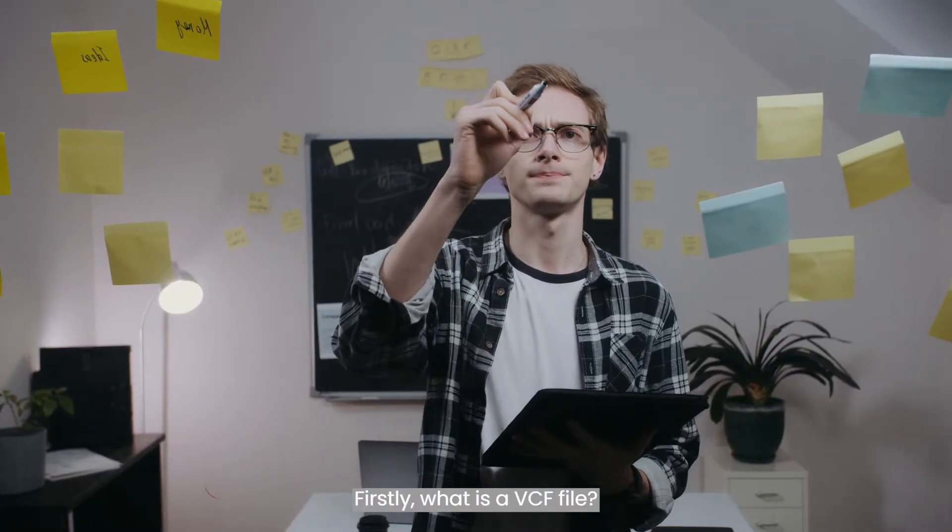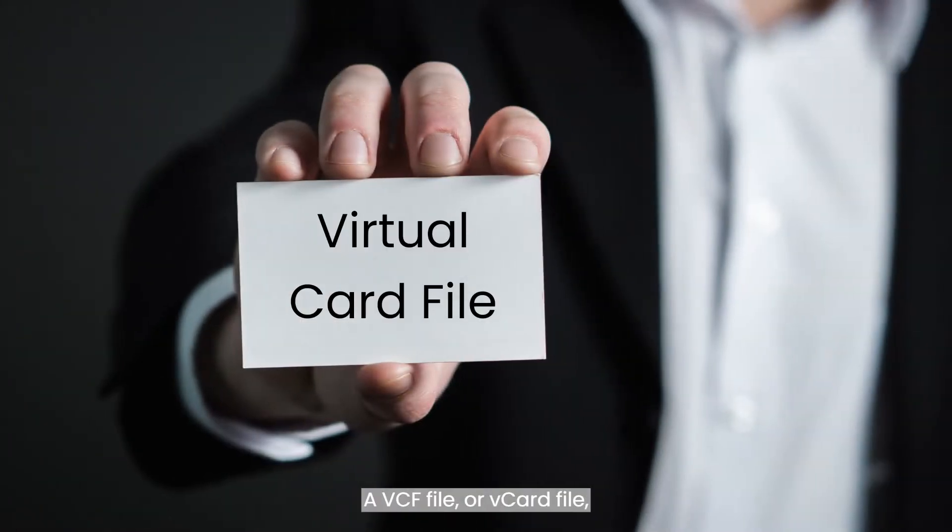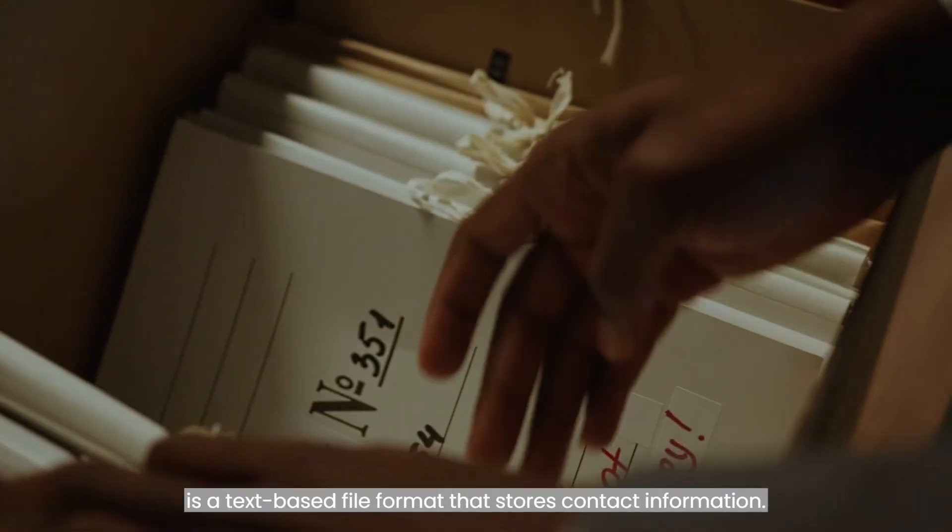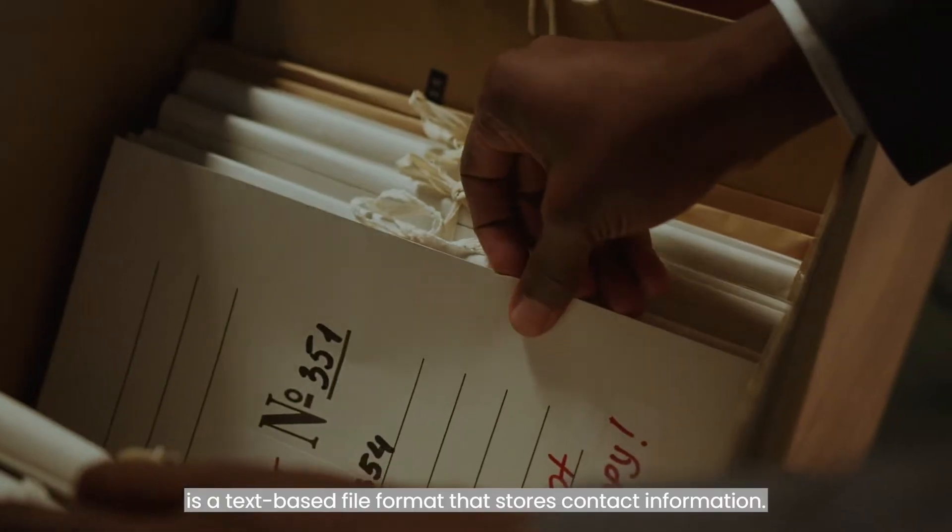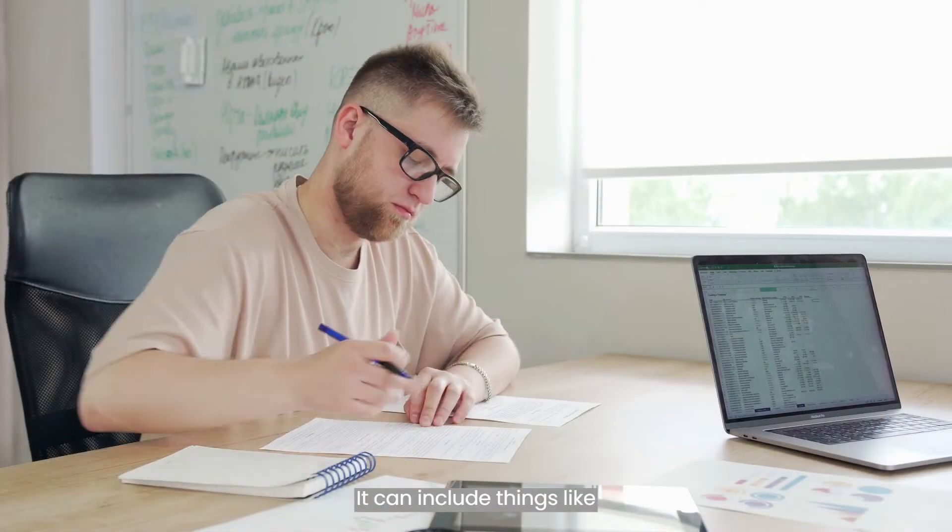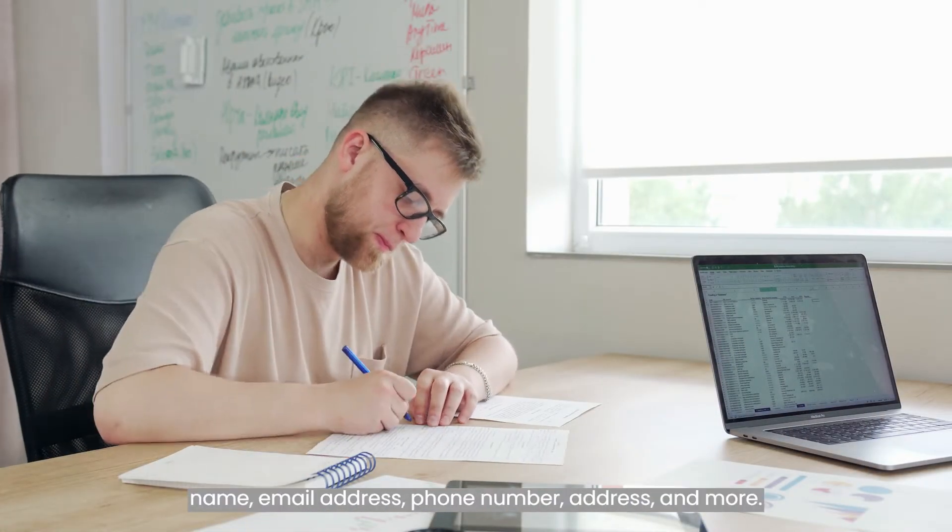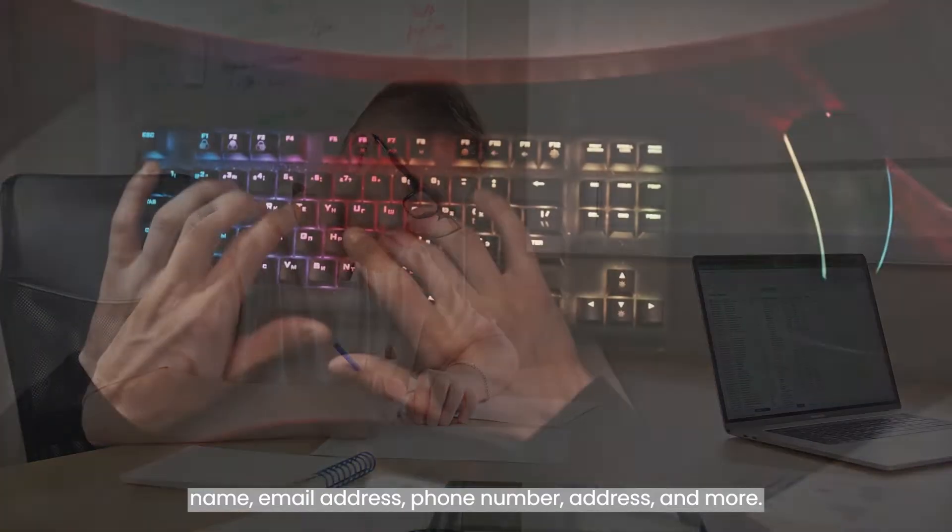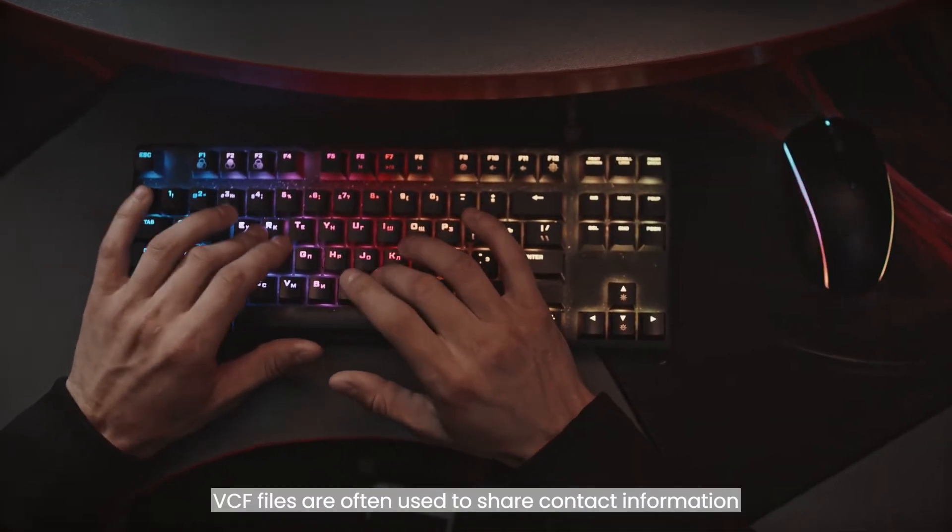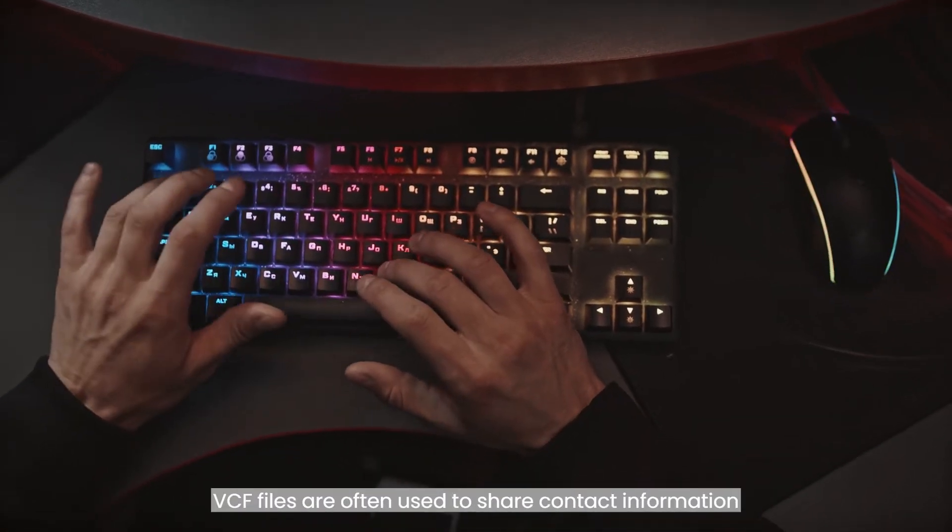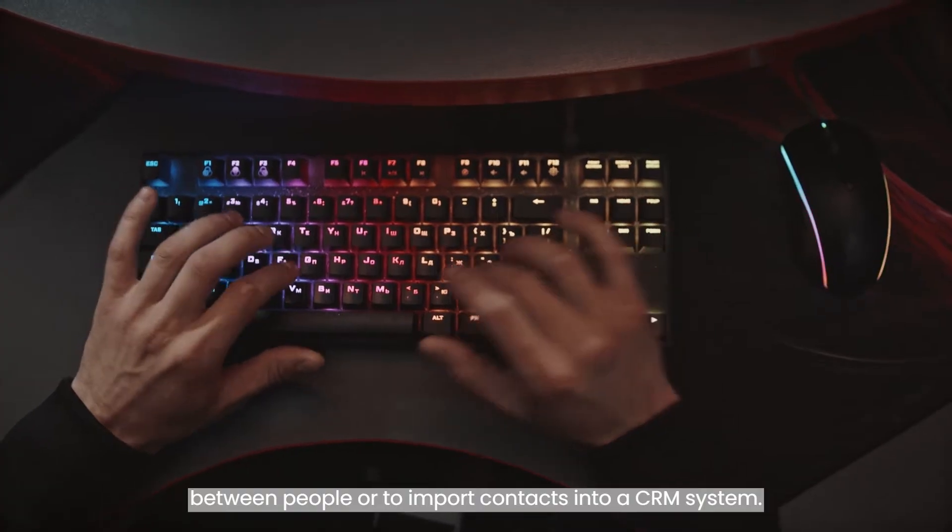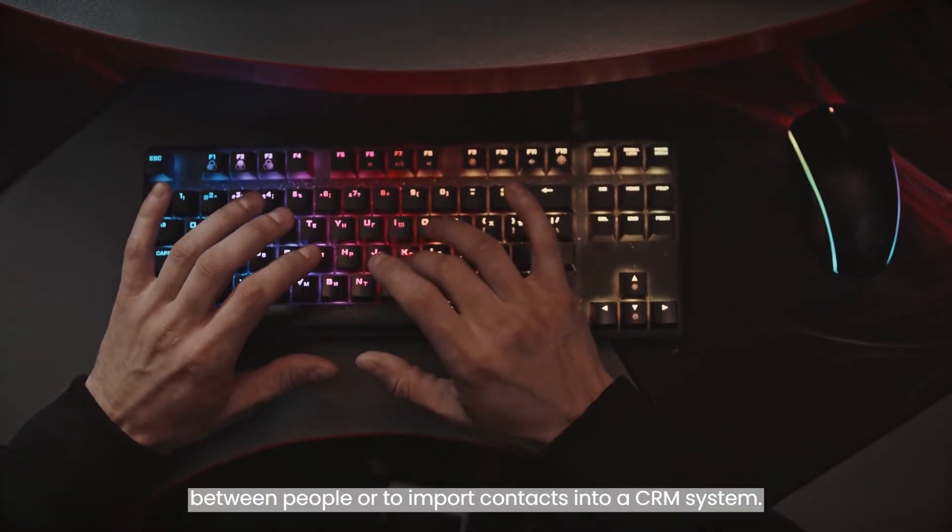Firstly, what is a VCF file? A VCF file or V-Card file is a text-based file format that stores contact information. It can include things like name, email address, phone number, address and more. VCF files are often used to share contact information between people or to import contacts into a CRM system.